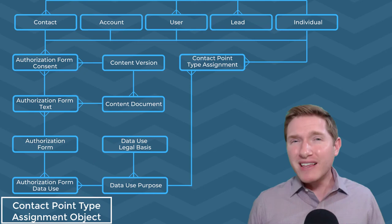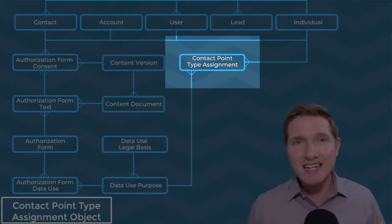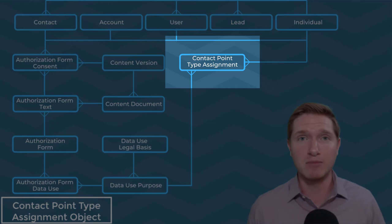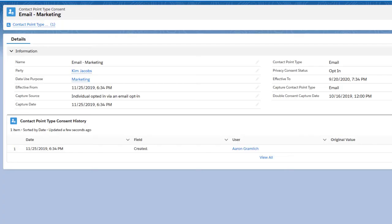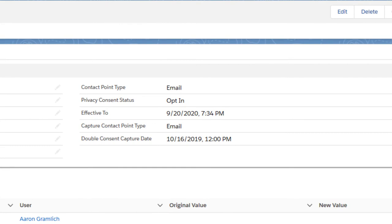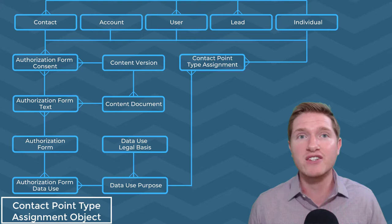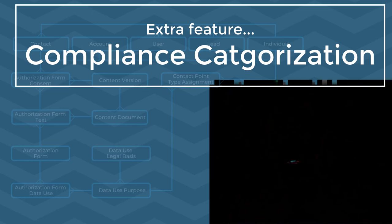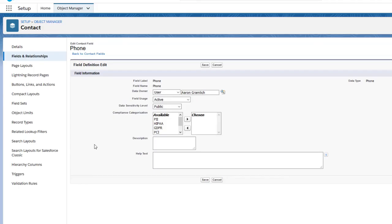Next up is the contact point type assignment object. Probably the second most important object of the new feature set, this is where you'll store the details of your individual's consent, such as channels like email or web form, duration of the consent — which largely depends on the applicable regulation — and the business purpose for this particular point of contact, such as marketing versus billing.